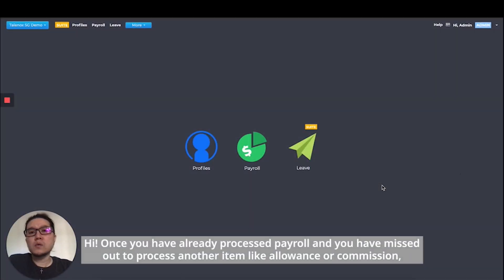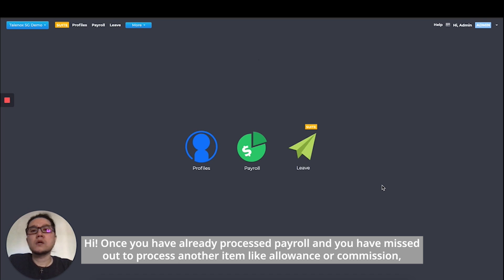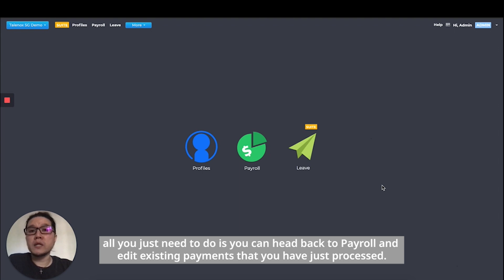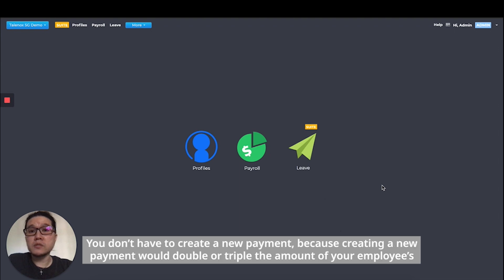Hi. Once you've already processed payroll and if you've missed processing another item like allowance or commission, all you need to do is head back to payroll and edit the existing payments that you just processed.